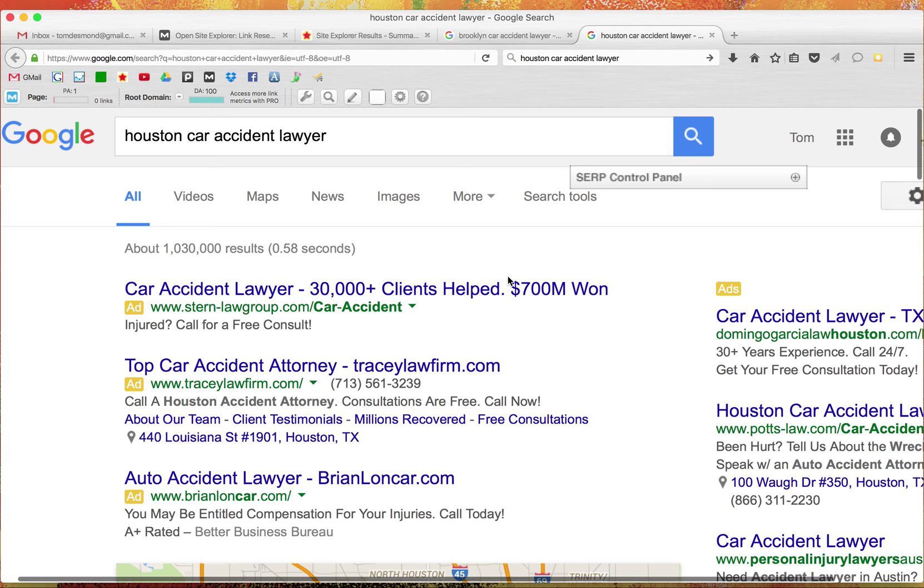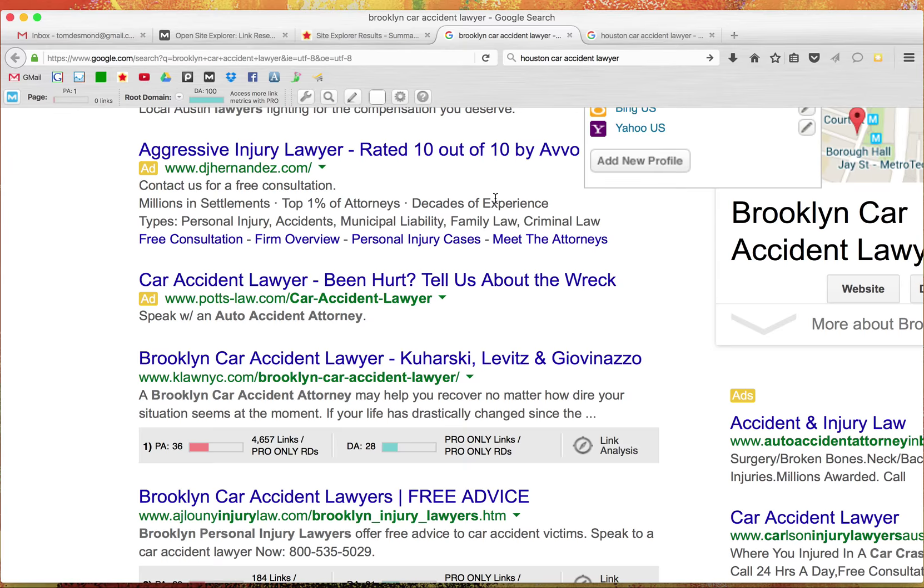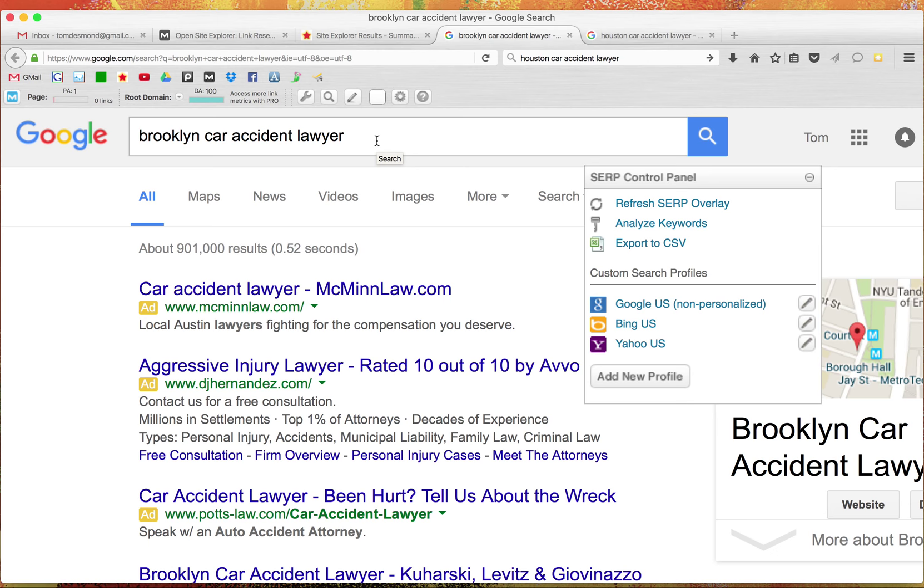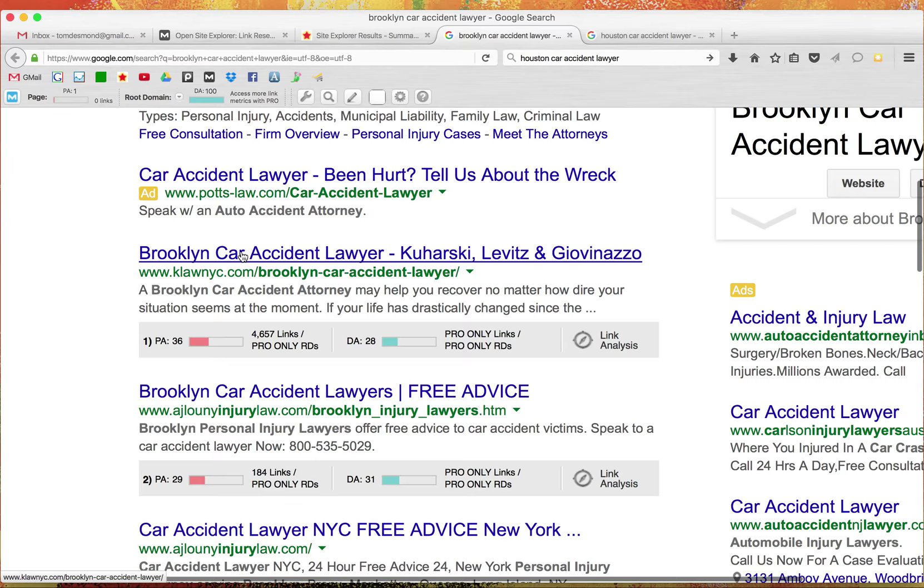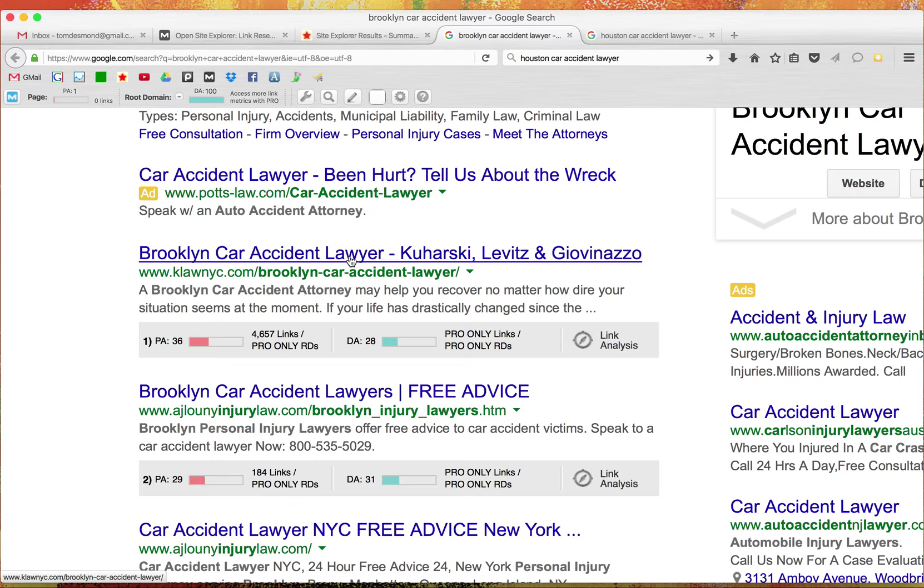Sorry to take too much time about me, but this is just to prove that you're not wasting your time by watching this video. This is Brooklyn car accident lawyer, super competitive term. There's almost 3000 people in Brooklyn. Here's our client in the number one spot, page authority of 36 with 4,600 backlinks. And that's an internal page. And he's been up there for two years.